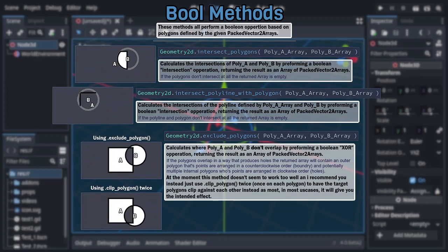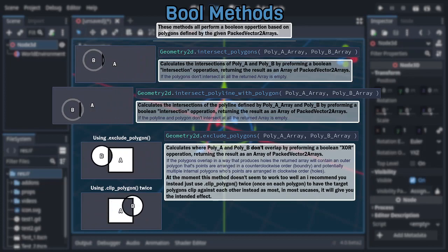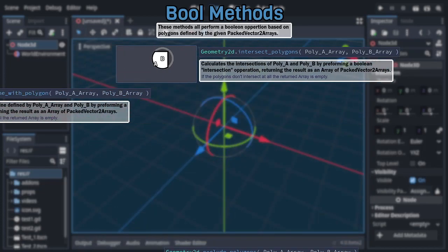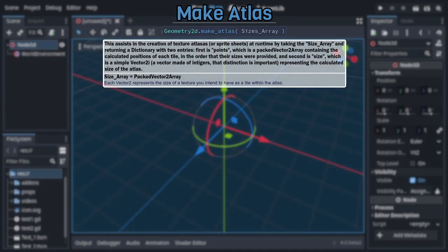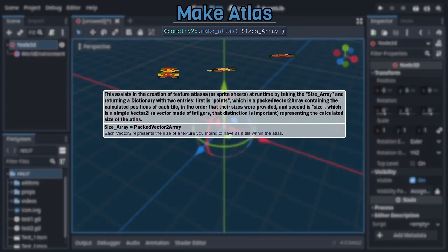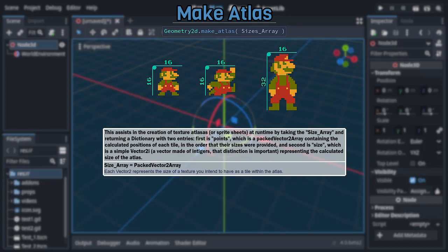And now we move on to the final method, a method so unique relative to the rest that it gets a category all to itself: Make Atlas. This, as some of you likely suspect based on the name, is meant to help streamline the production of texture atlases and sprite sheets at runtime. Taking a packed vector2 array as its only argument, representing the size of each tile you'll need in your atlas, and calculating the size said texture atlas would need to be in order to contain all the tiles and their positions within the atlas.